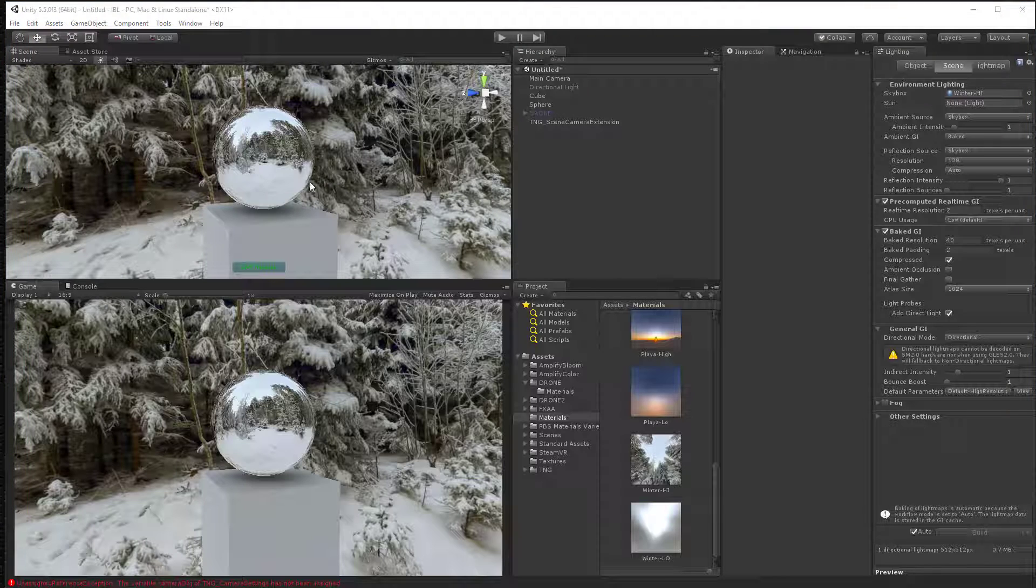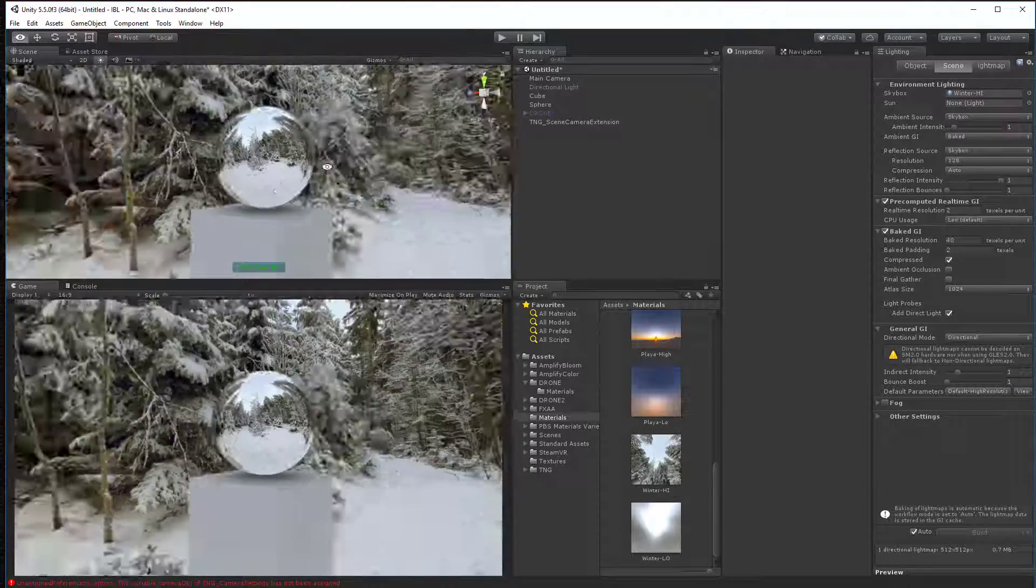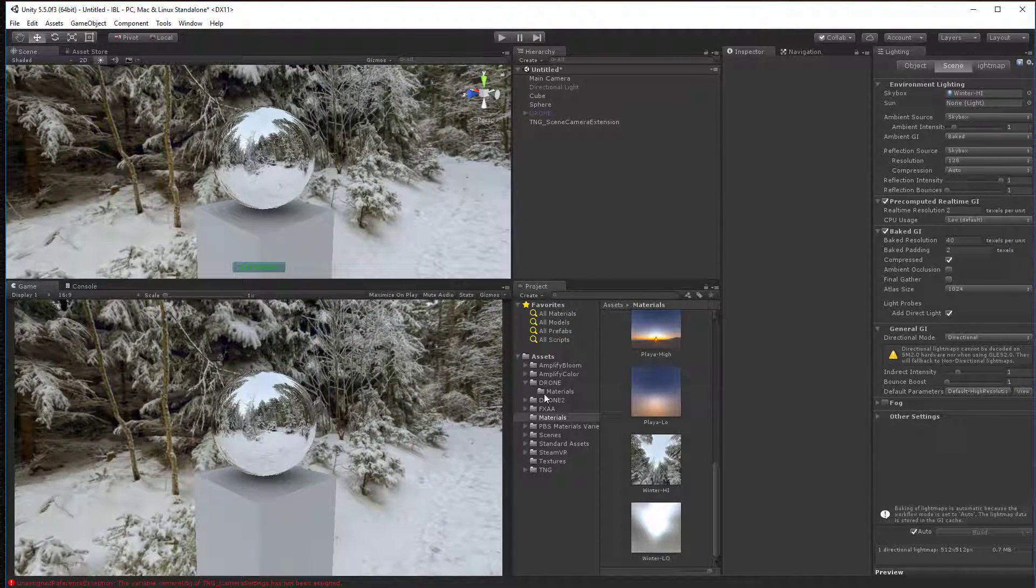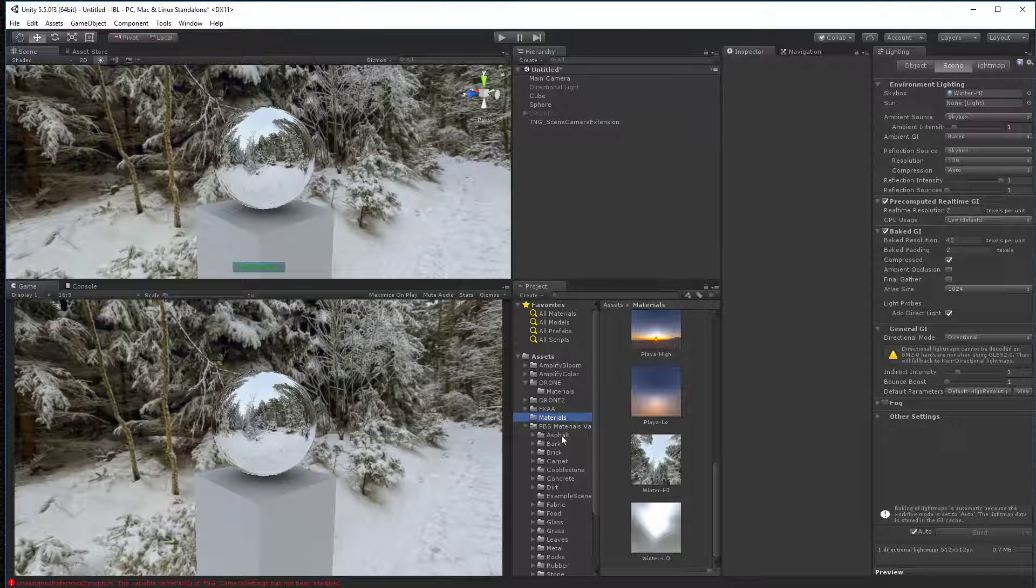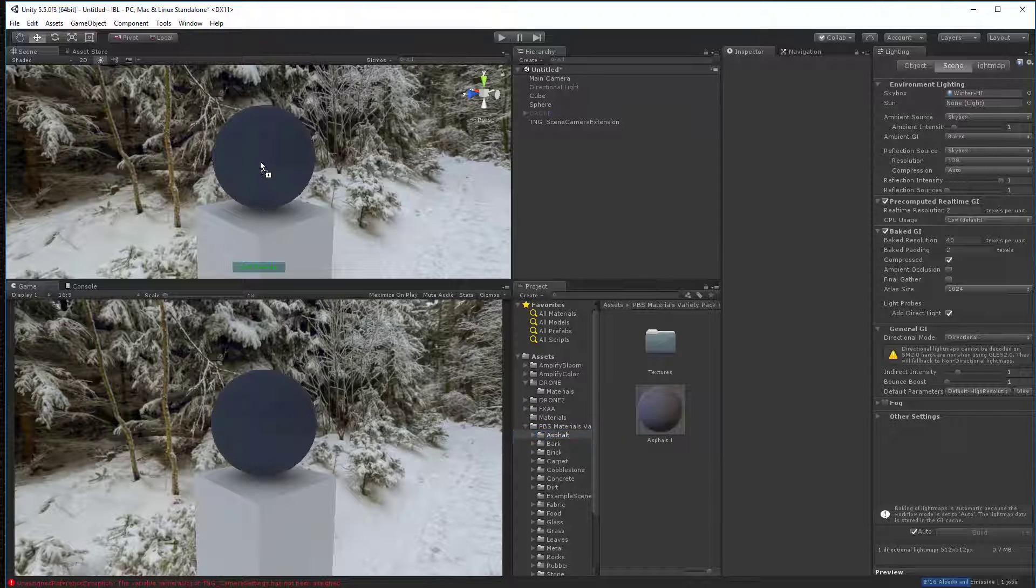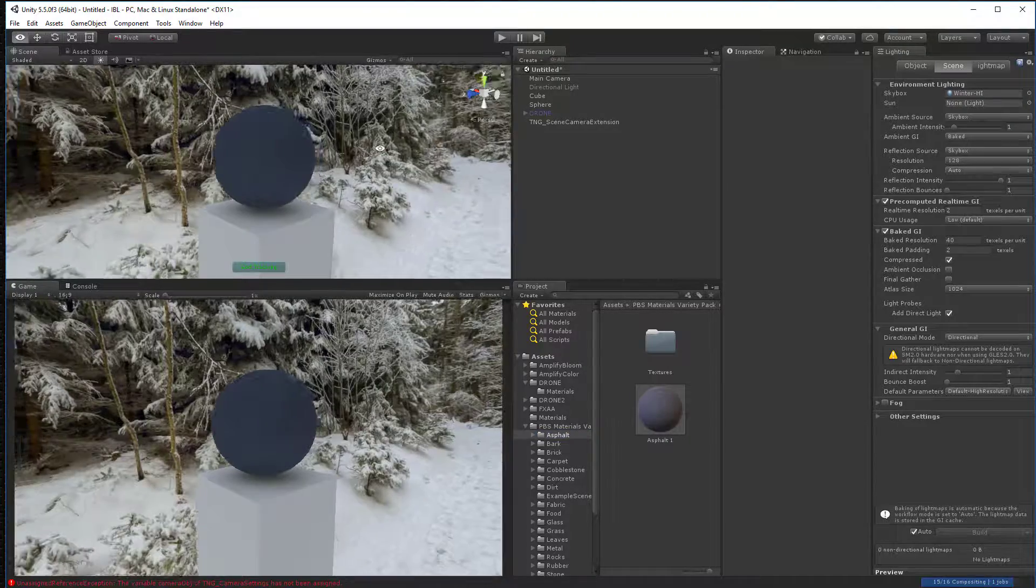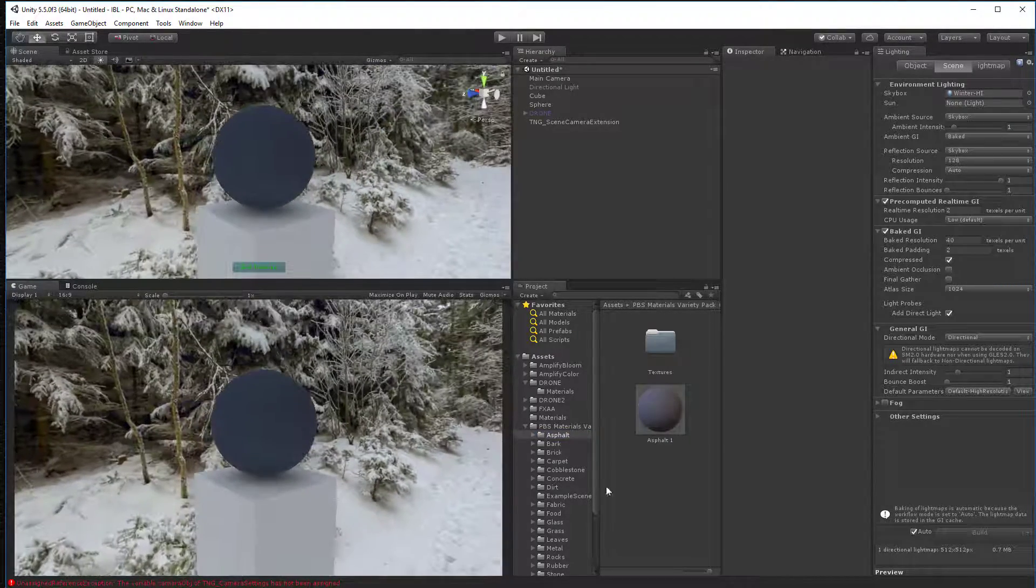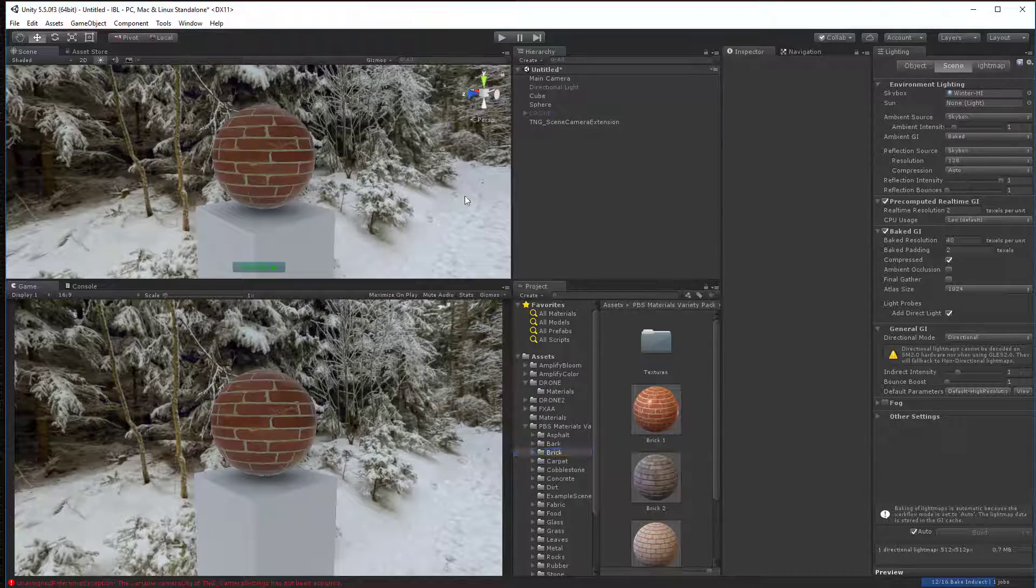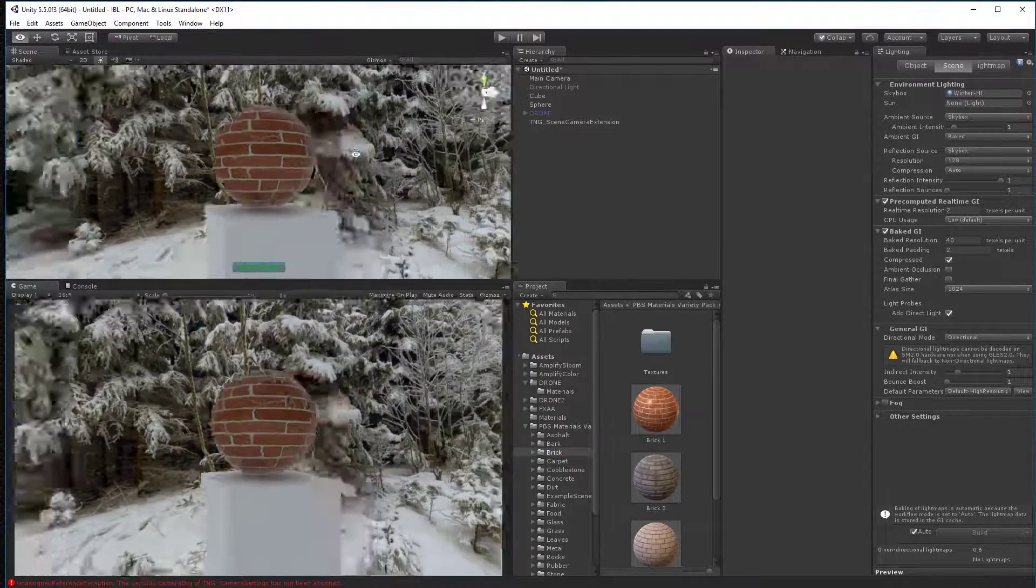Actually, before we do this, let's talk a little more about the PBR shader. So I went and downloaded the PBS material variety pack one. And I'm going to just drag a few of these on here. And you'll see what happens. That's an asphalt shader. Let's look at a brick shader. So you'll see that they actually look very real inside this environment.